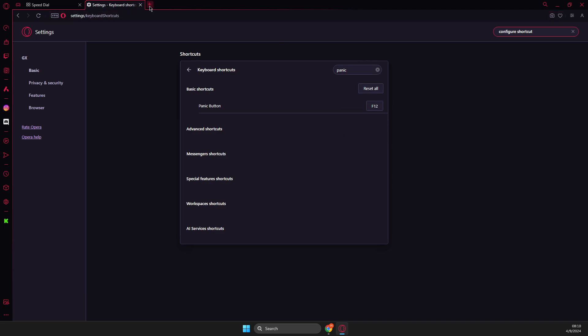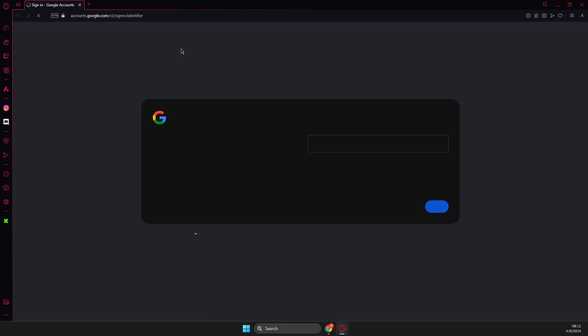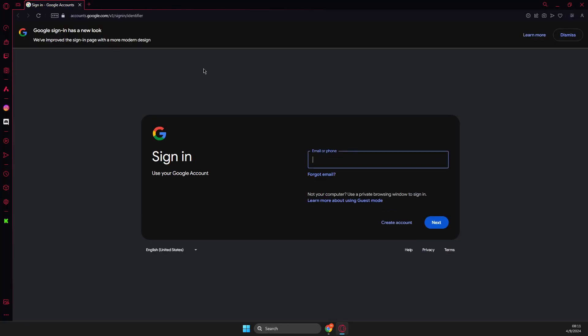So now if I press F12, panic button will do the thing.